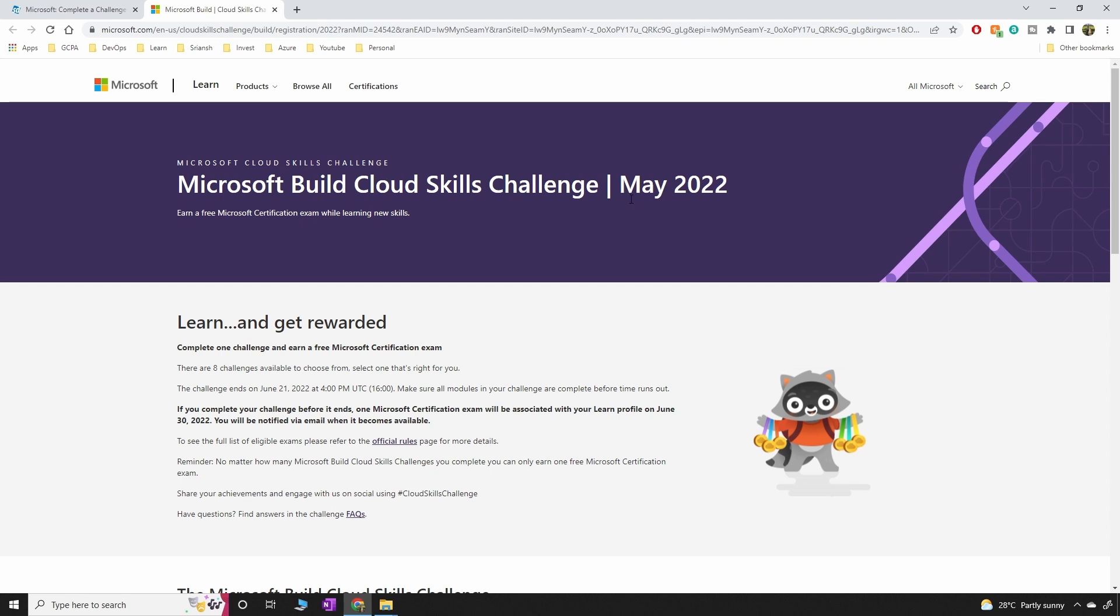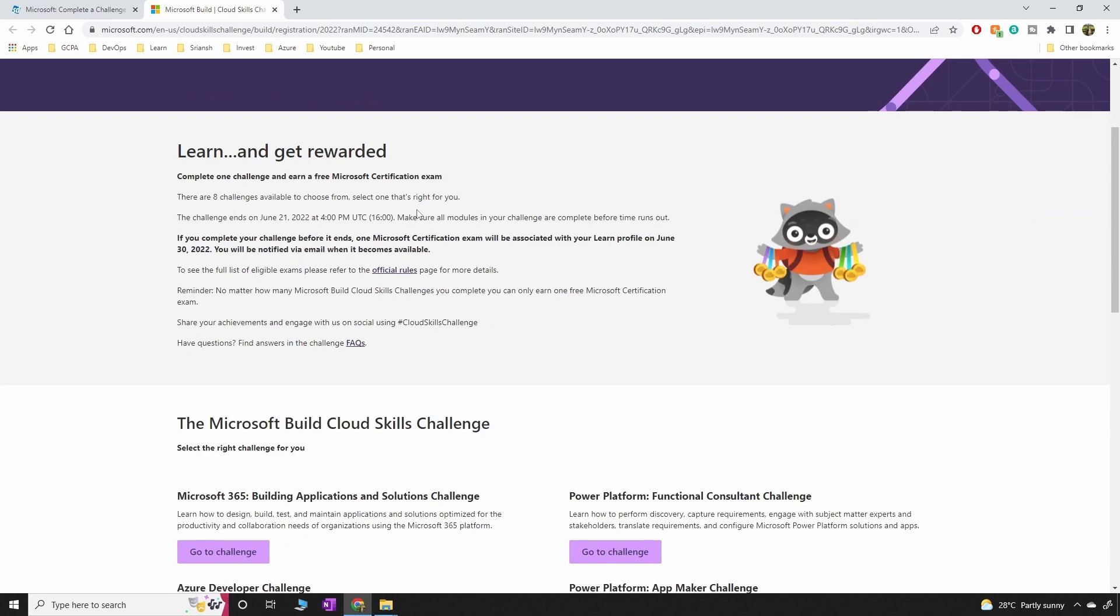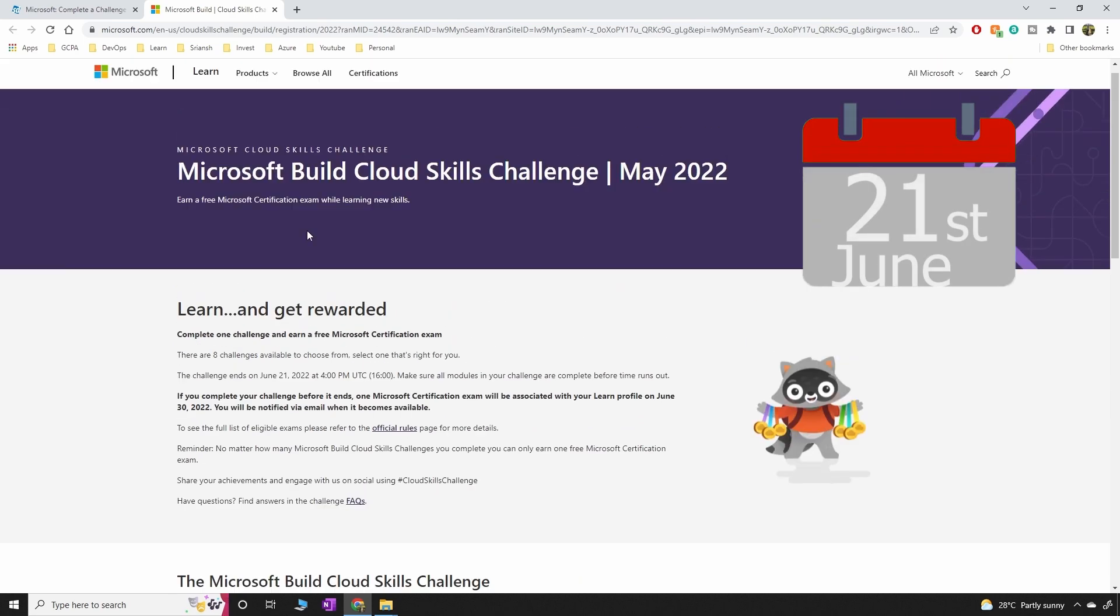I'm sorry for announcing it a little late because you have a few days to complete the whole training and get a free exam voucher. The way it's going to work is you have to take the Cloud Skills Challenge and the last date is 21st of this month.